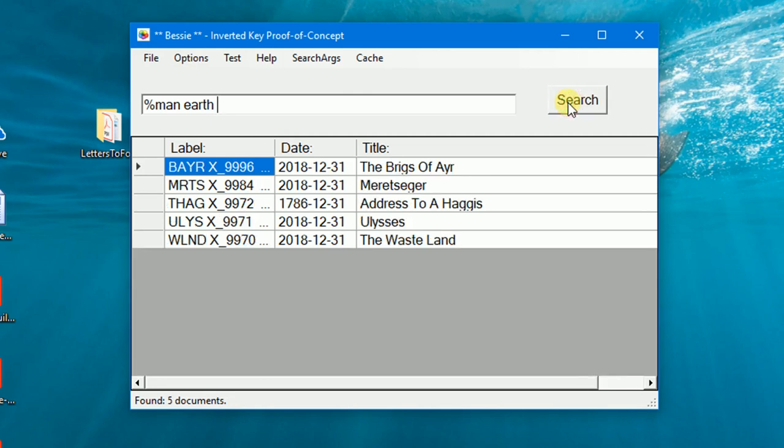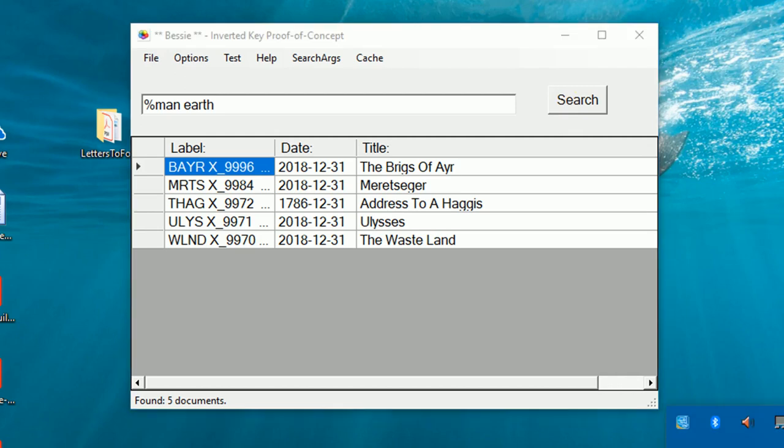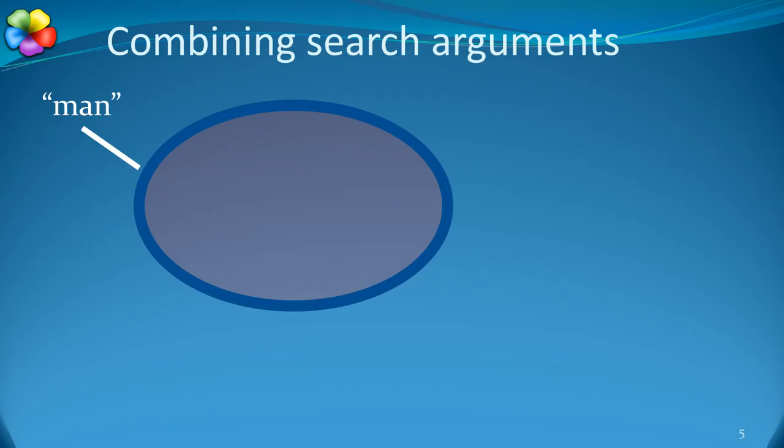Of course, BESI allows multiple search arguments. Adding F reduces the number of documents to 5.